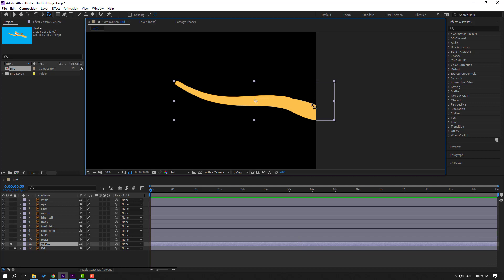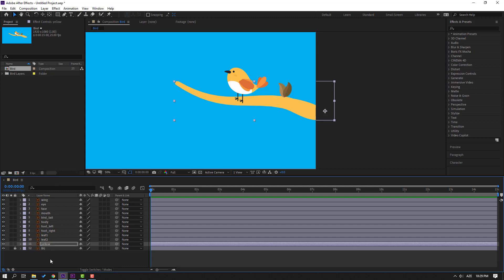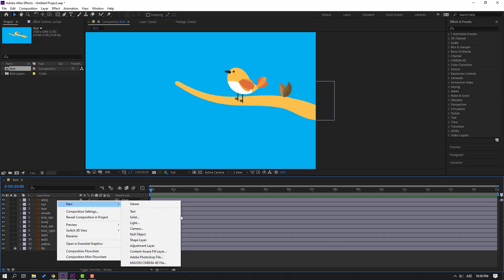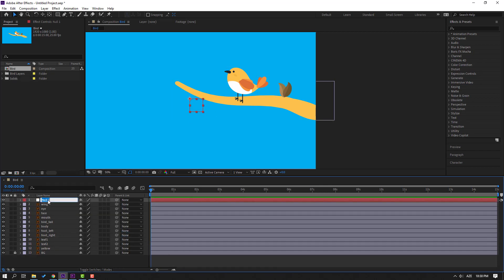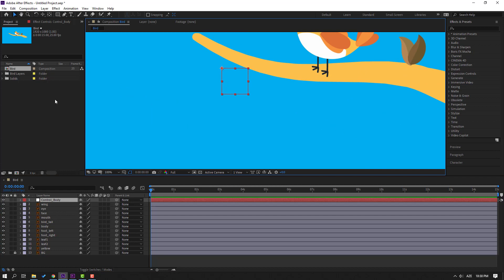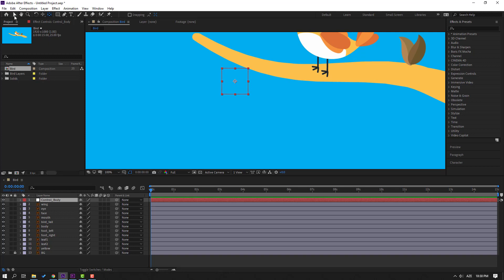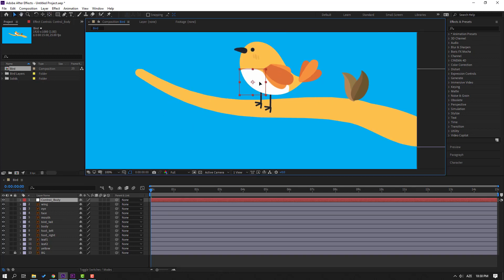Palm behind: move the anchor point here. Click the selection tool, un-solo, and let's create a new null object to control this bird's face and body. Right-click, New, Null Object. Let's change the name to 'control body'. Hold Control and double-click this icon to move the anchor point to center, then click the selection tool and move it here.